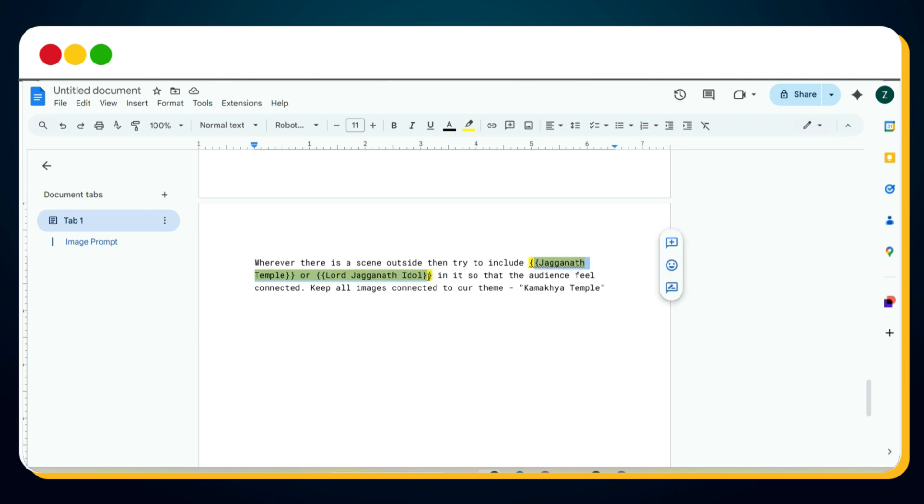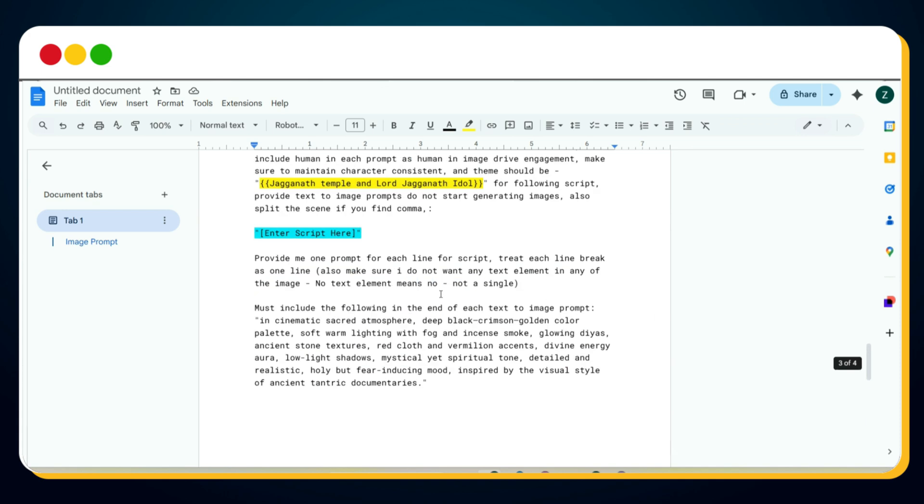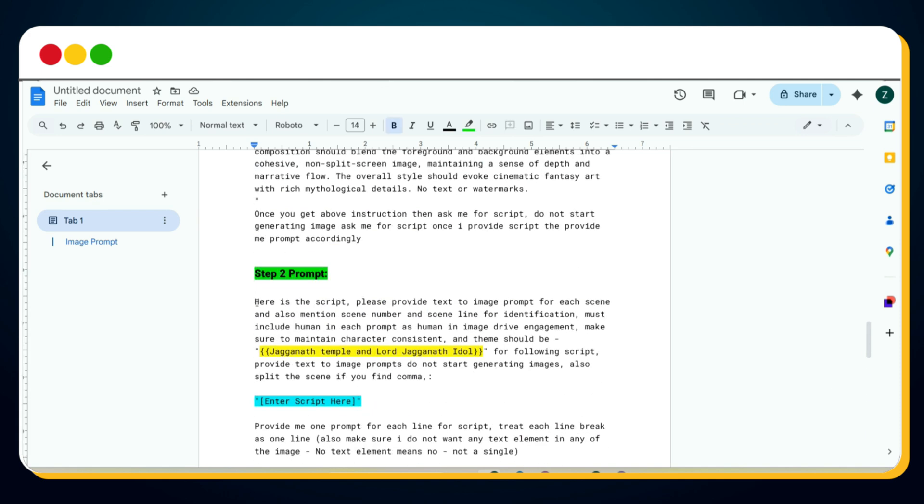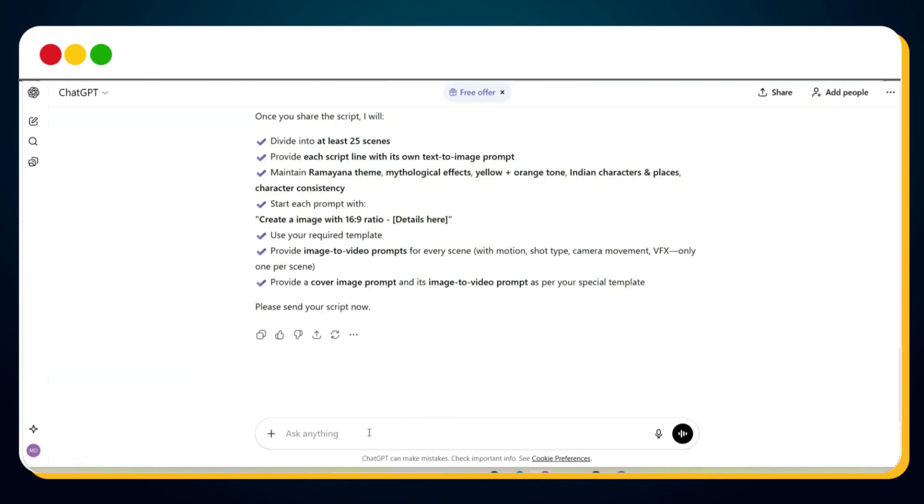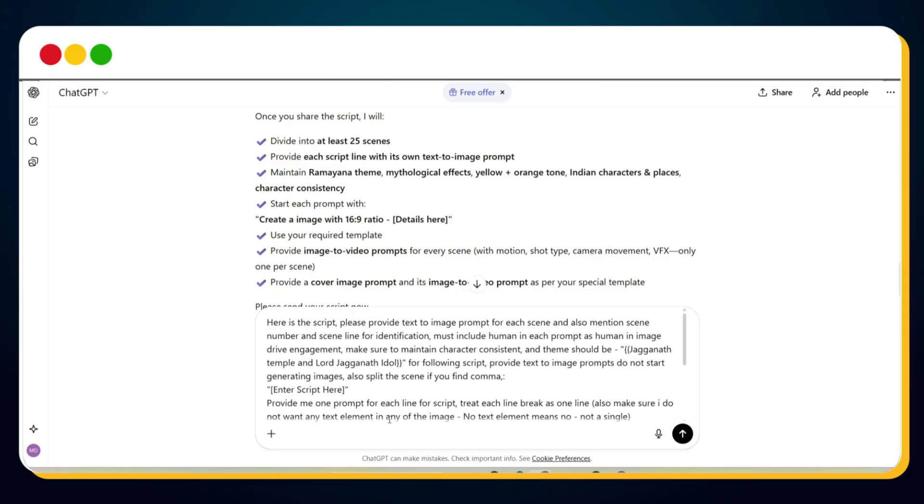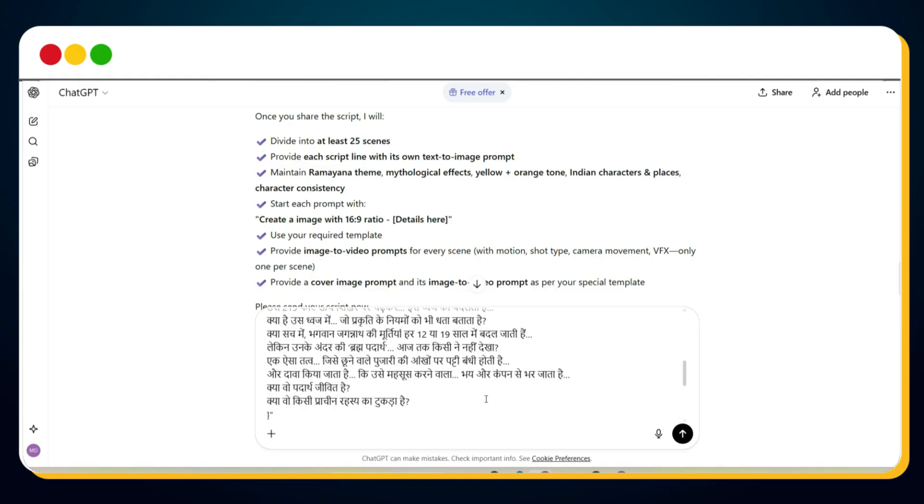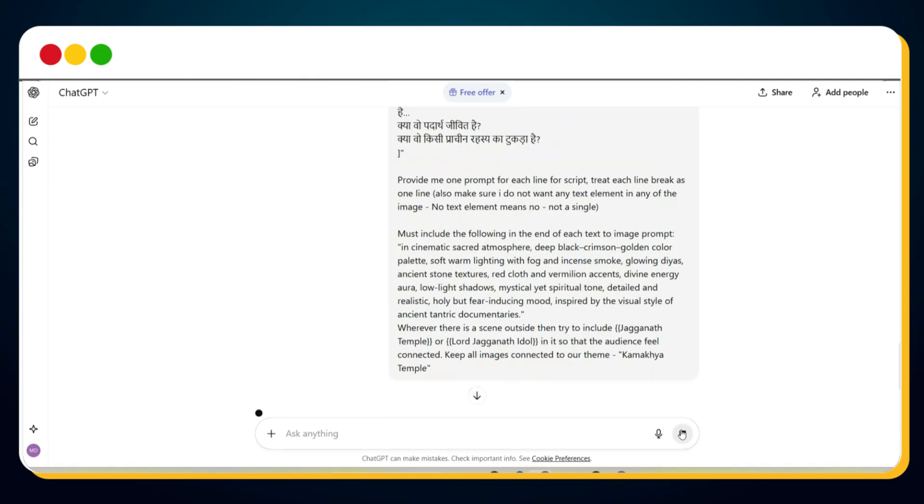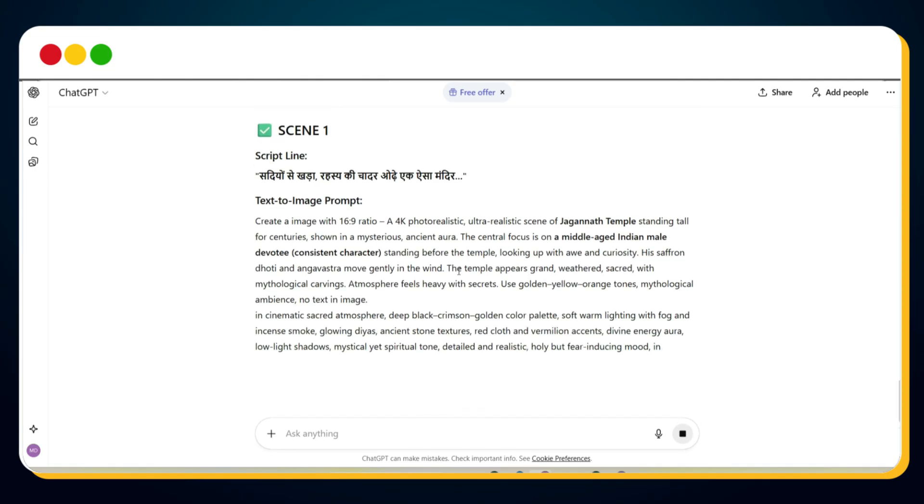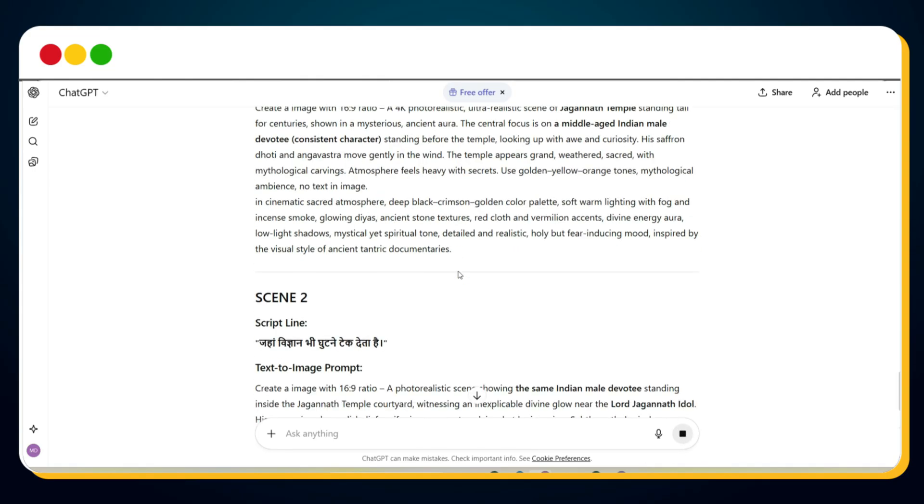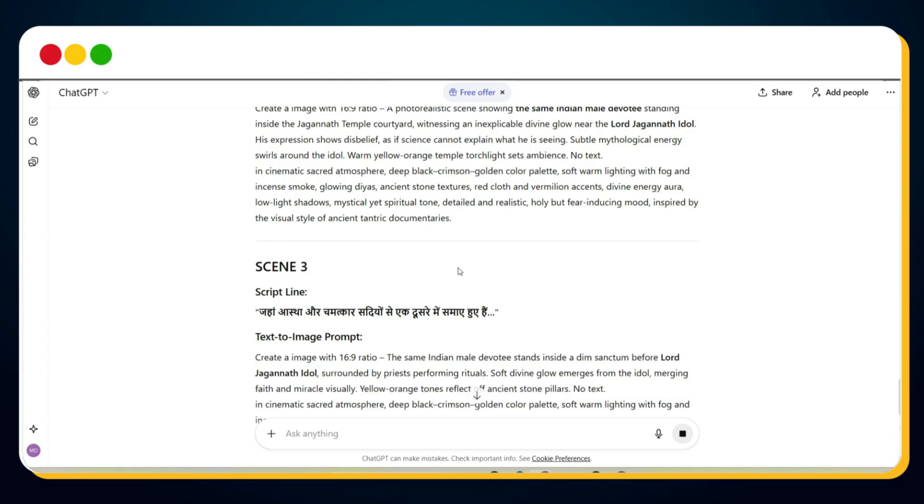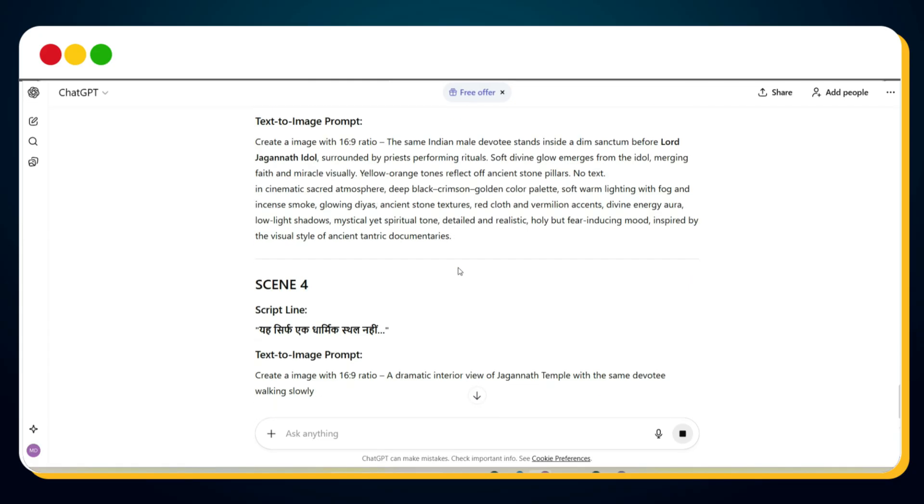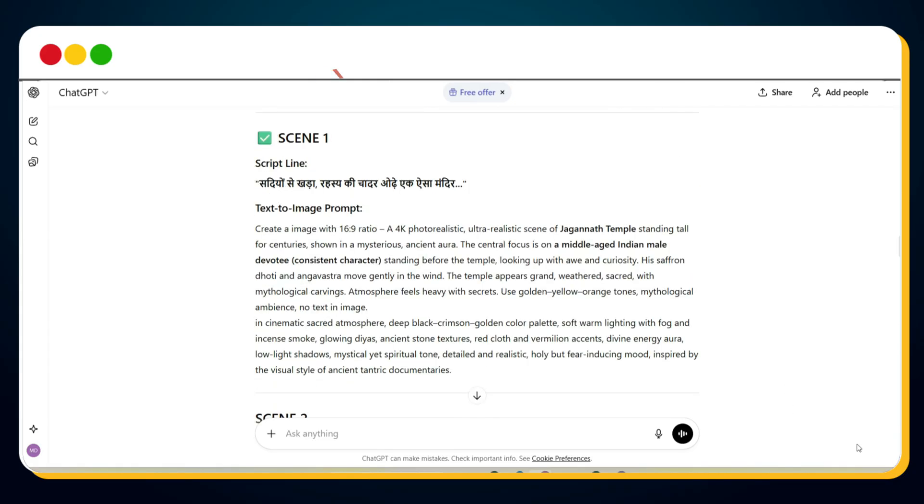Again, replace the topic and highlight element with your own. Now copy the step two prompt, go back to the same ChatGPT chat, paste it, and then paste the required part of your script right after it. I pasted my entire intro segment here and sent it. And as you can see, ChatGPT generated detailed text-to-image prompts for every scene, along with scene numbers and the exact script line for identification. This will massively help during editing because you'll instantly know which visual belongs to which line of the narration.